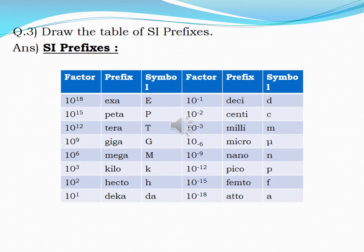Prefixes for large numbers: Factor 10 to the power 18 — prefix is exa, symbol is capital E. 10 to the power 15 — prefix is peta, symbol is capital P. 10 to the power 12 — prefix is tera, symbol is capital T. 10 to the power 9 — prefix is giga, symbol is capital G. 10 to the power 6 — prefix is mega, symbol is capital M. 10 to the power 3 — prefix is kilo, symbol is small k. 10 to the power 2 — prefix is hecto, symbol is small h. 10 to the power 1 — prefix is deca, symbol is small da. These were prefixes for very large numbers.